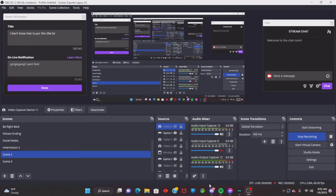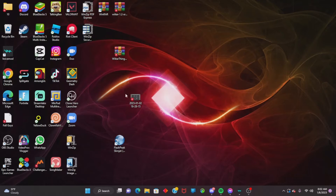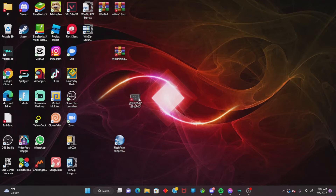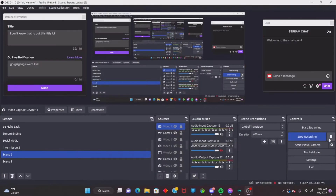Hey guys, it's your boy Gorgeous Game 2 here. Today I'm going to show you how to install Clone Hero in 2023. When I load up my Clone Hero videos, people ask me how I got Clone Hero. But first, if you're ready for this video, be sure to drop a like and subscribe to my YouTube channel if you're new. Without further ado, let's get it.